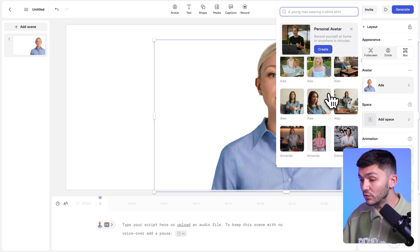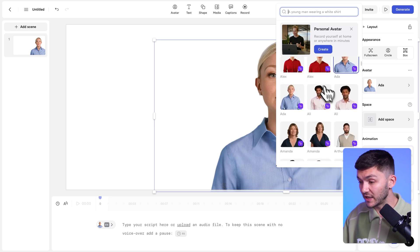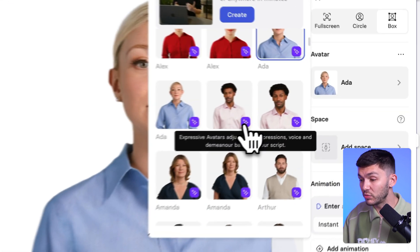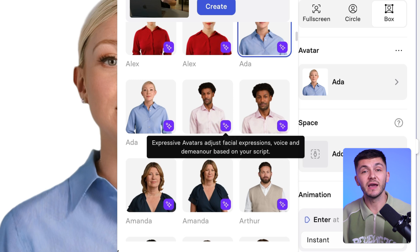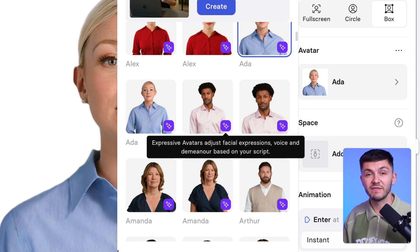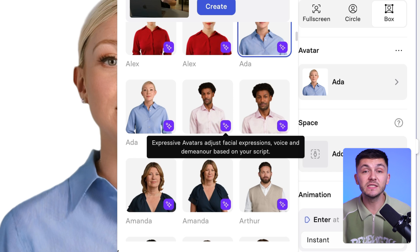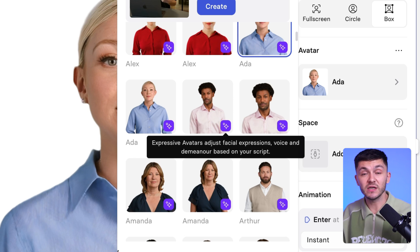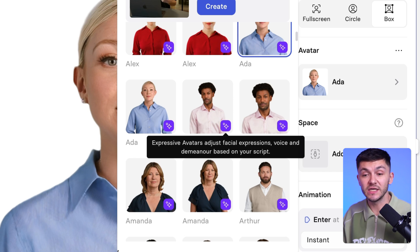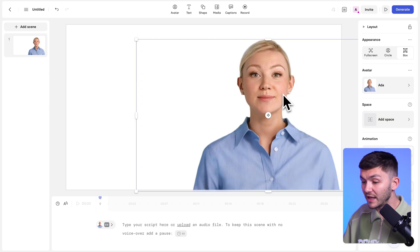And I do want to mention that some of the avatars right here have this little purple icon. And this just means that they are expressive avatars. So it means that they adjust their facial expressions, voice, and demeanor based on the script. So the avatars actually take into account what your text is, which is super cool.